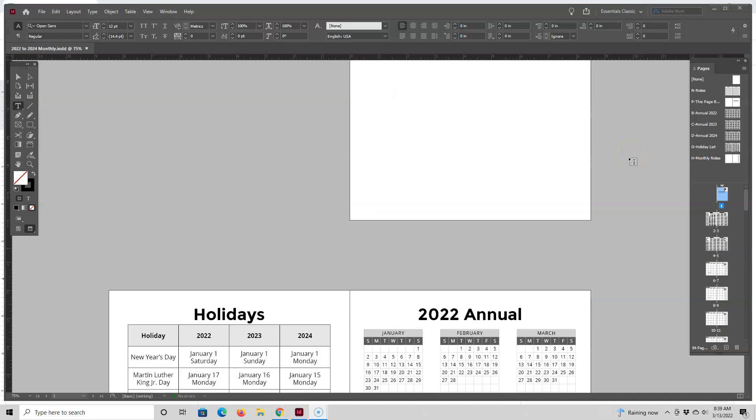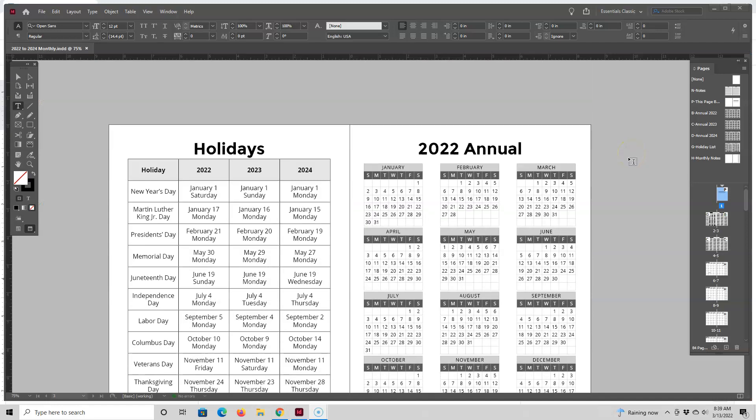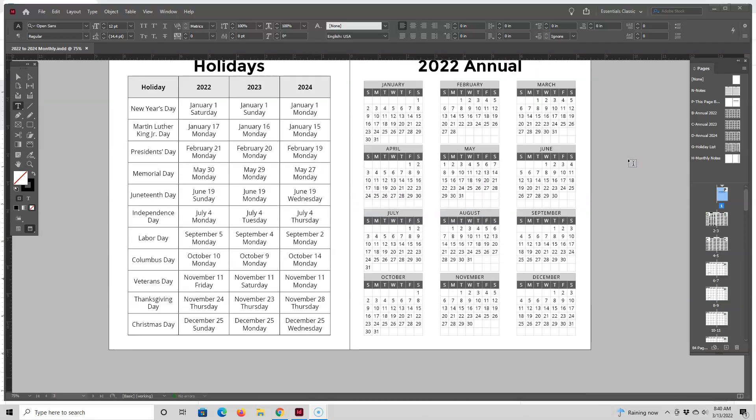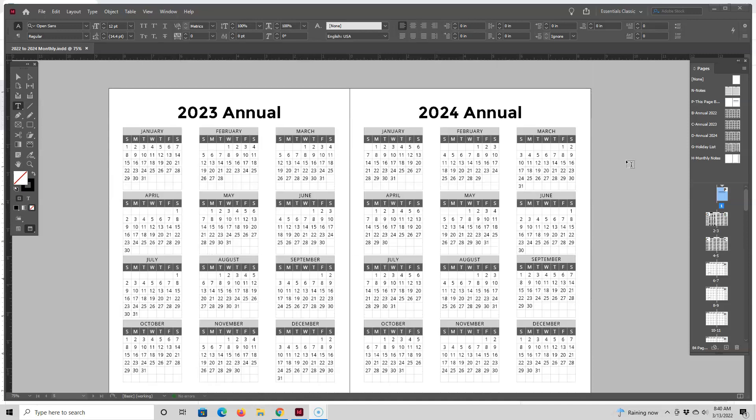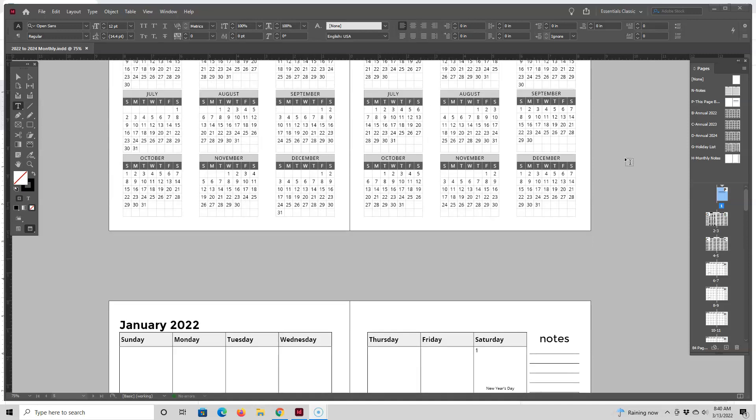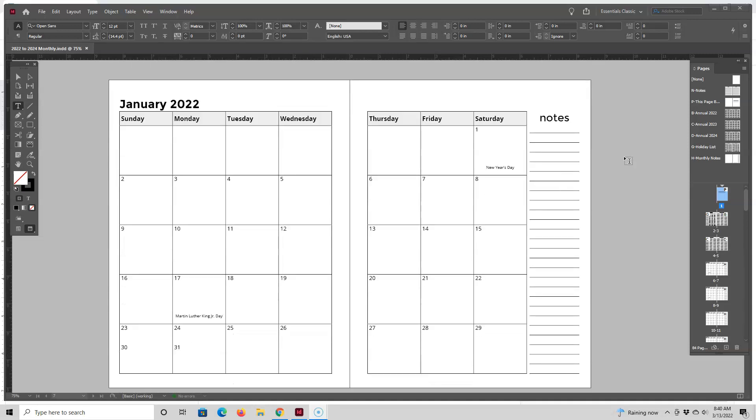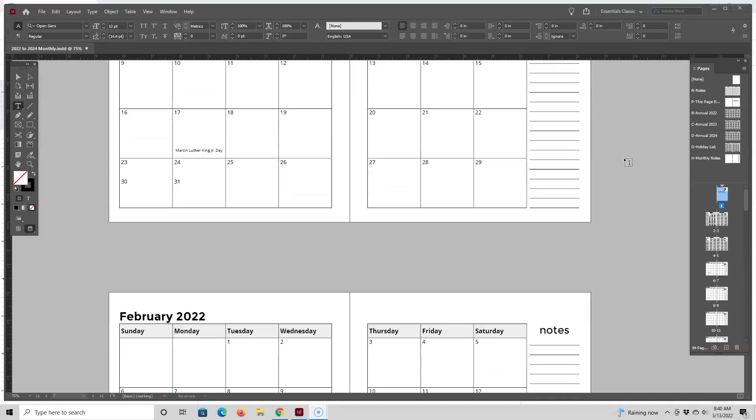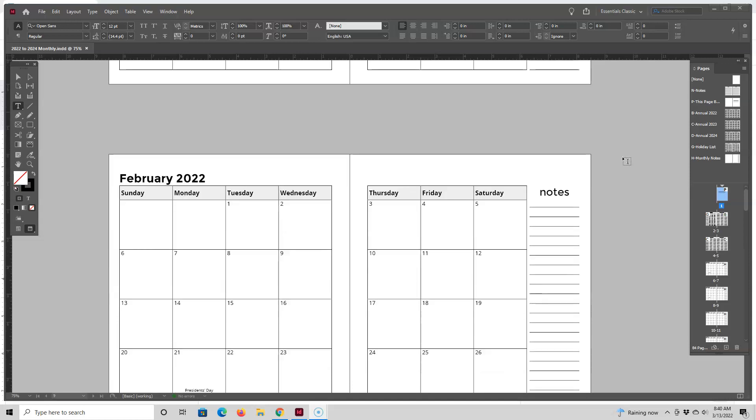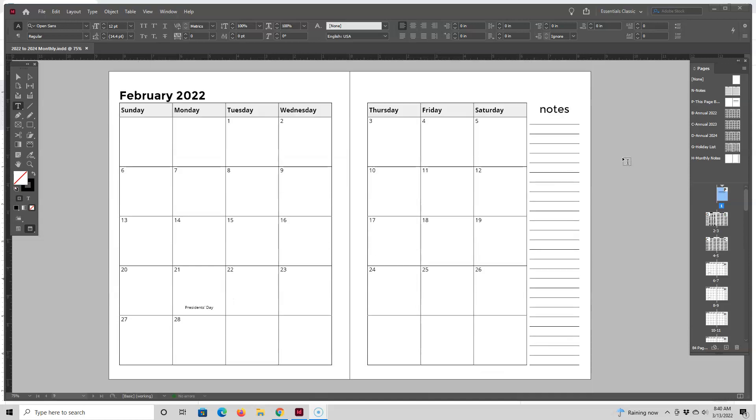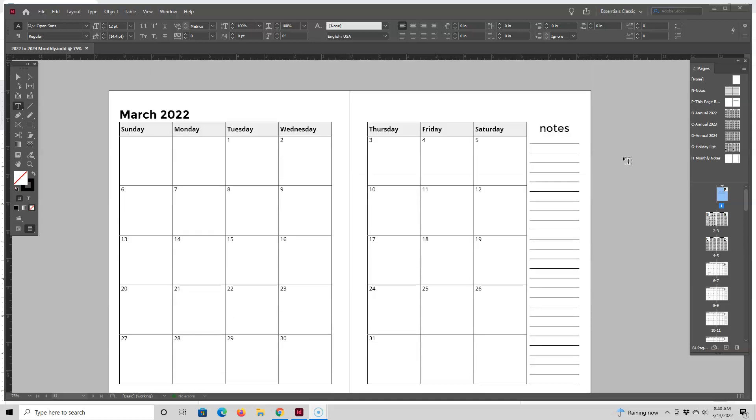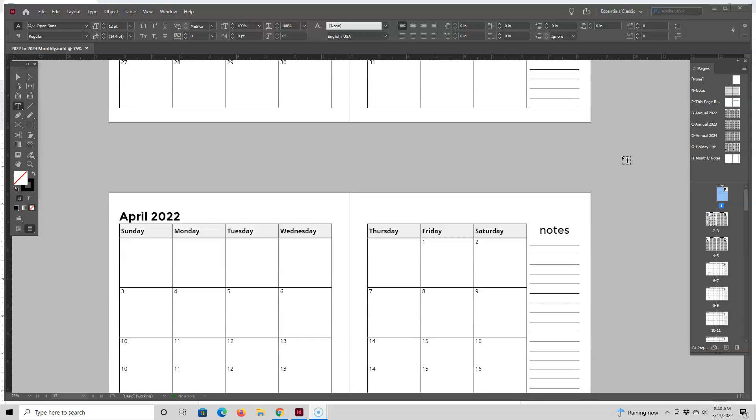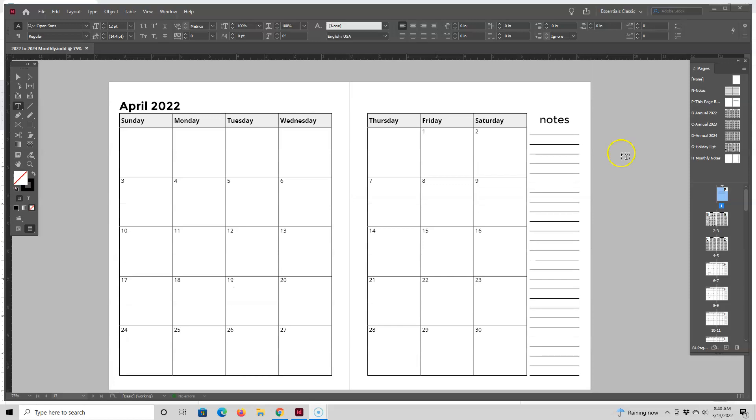Another file that you'll receive is the InDesign source file and of course this is where you can make changes to the pages. I do recommend that you customize this interior rather than uploading that PDF interior as is. So let me go over a few ways that you can customize it.